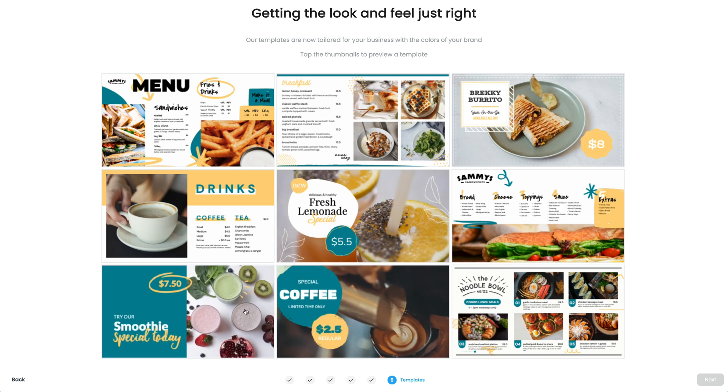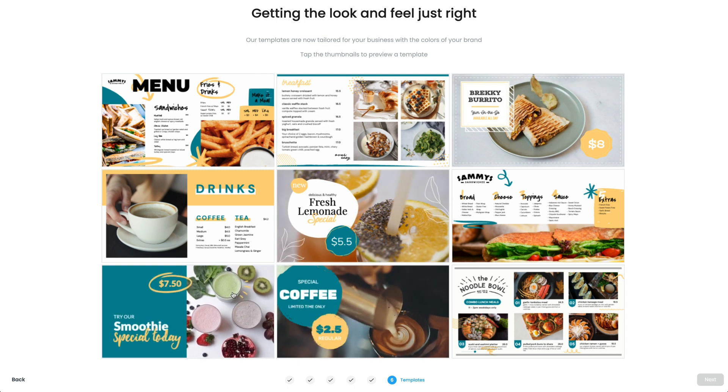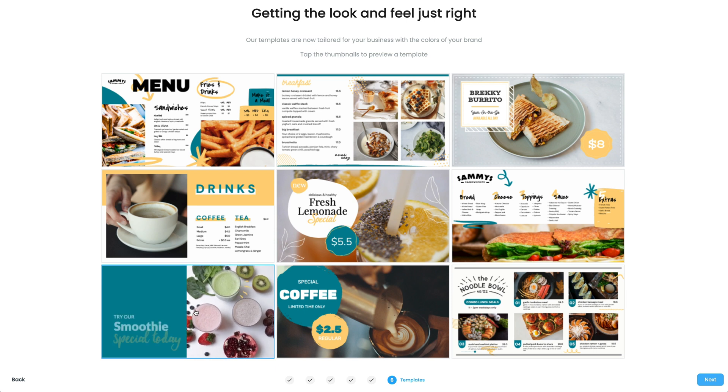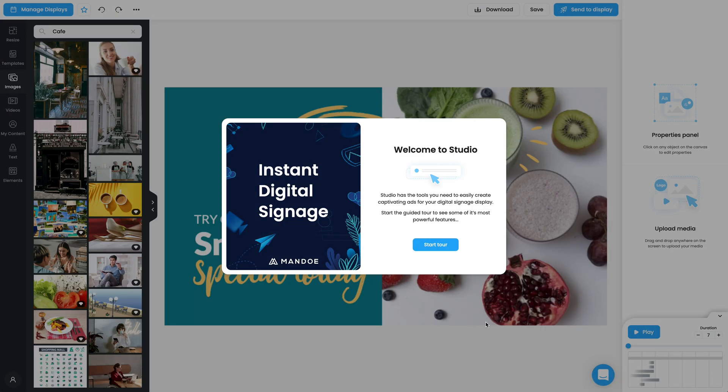To learn more about this, search the help articles after onboarding. Select your desired template and click next to open Studio.